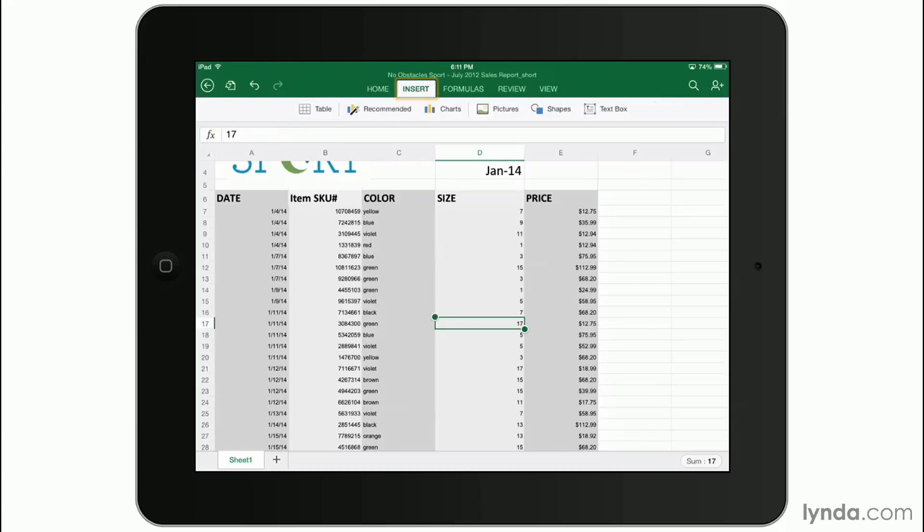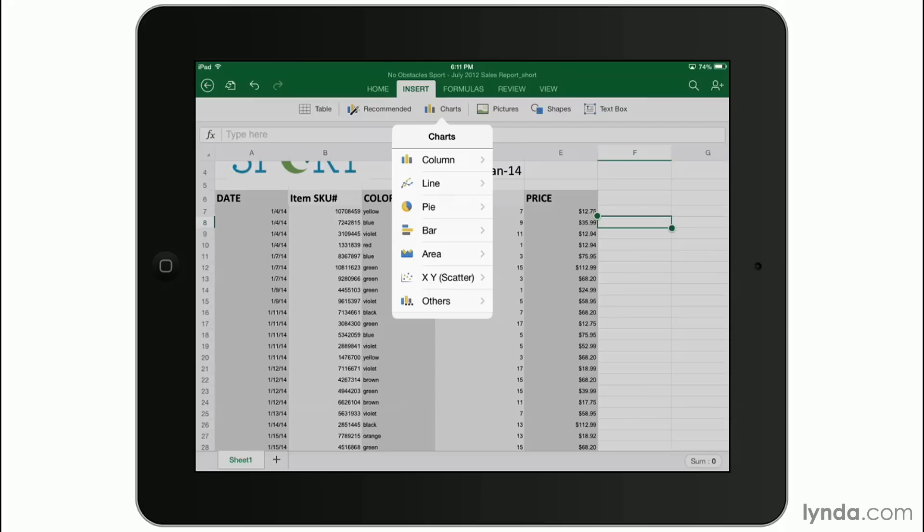Here's where you can insert things like tables, charts, and even pictures. You can tap on an empty cell, tap charts, and insert any of these types of charts that you want.